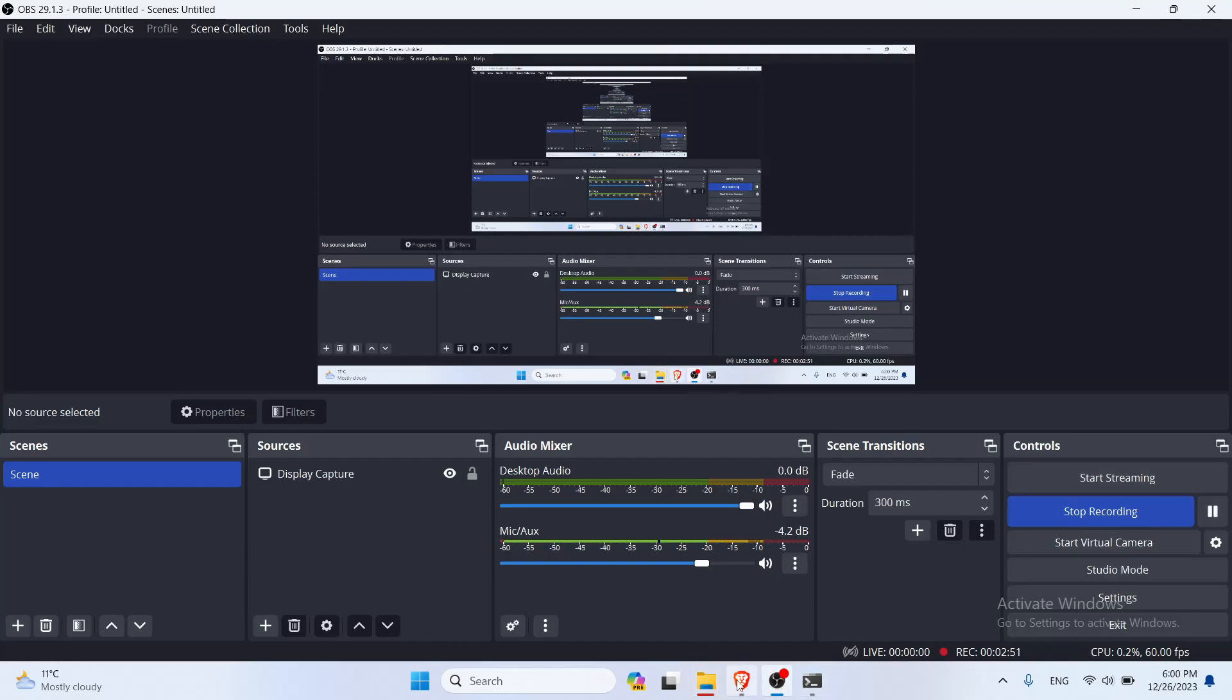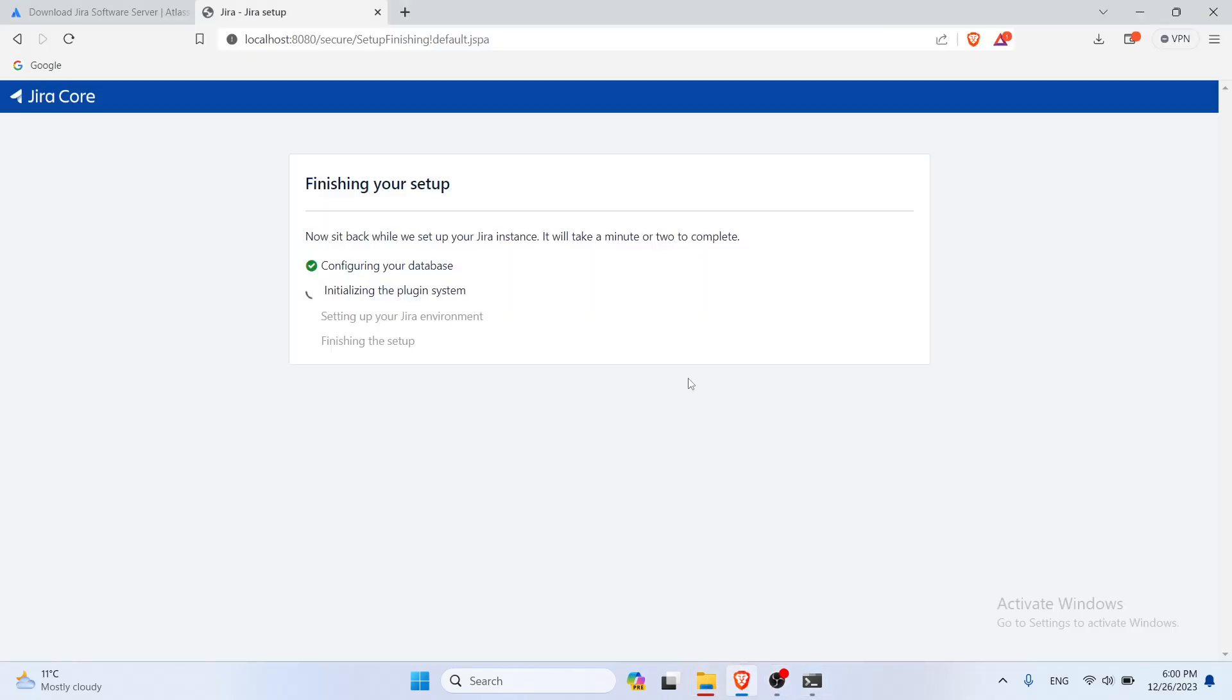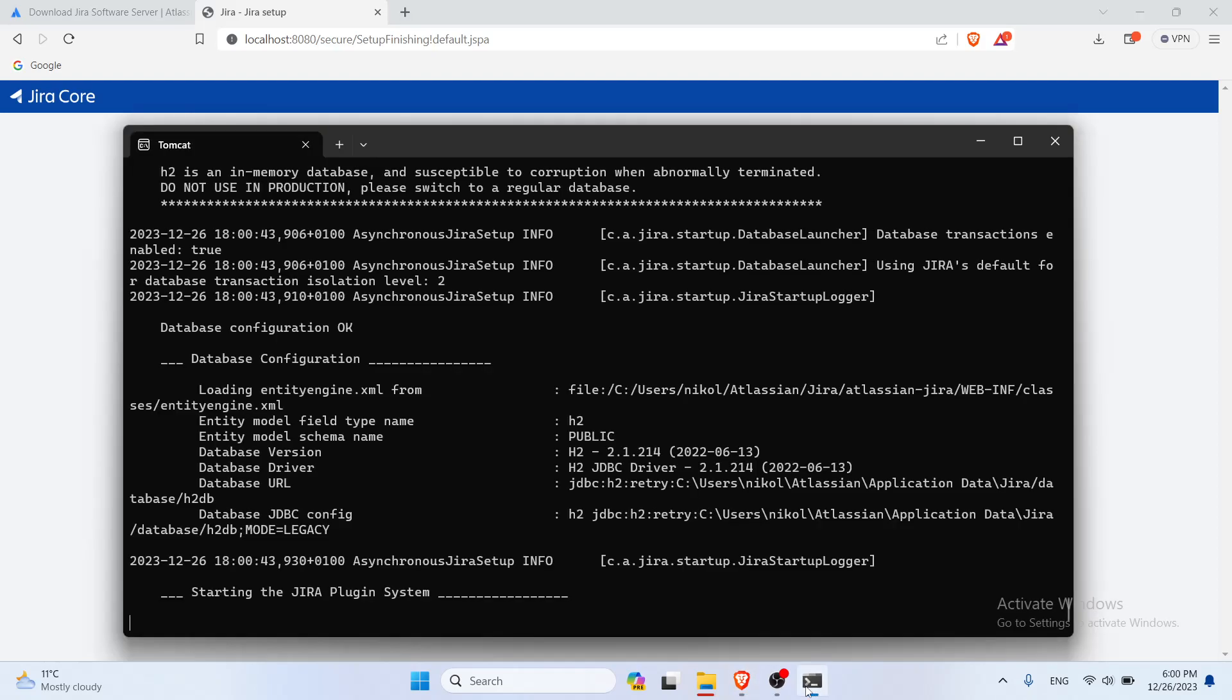Alright, once that is done it's now initializing the plugin system, configuring the database. Basically everything is the same like on the Linux machine. The only difference is, as you can see in here, it's running and it has all the information that is needed, like which database has been configured and what kind of database is being used.